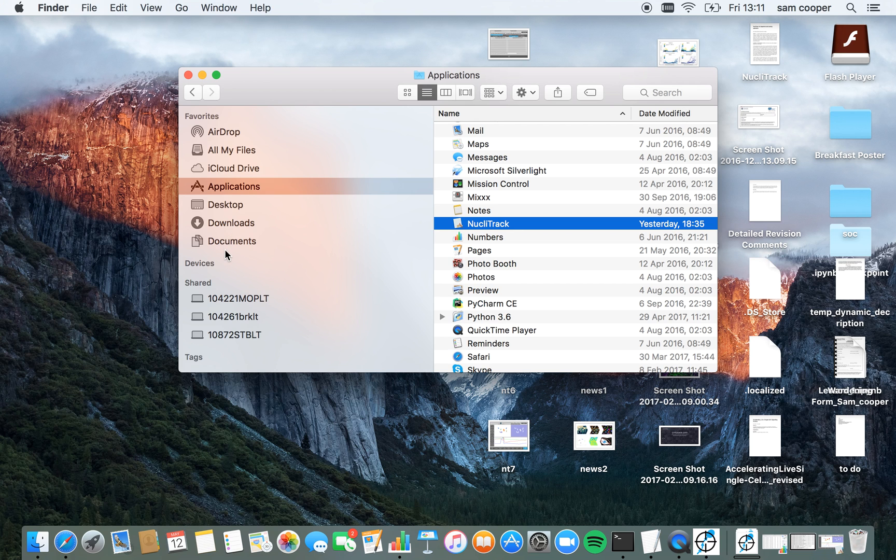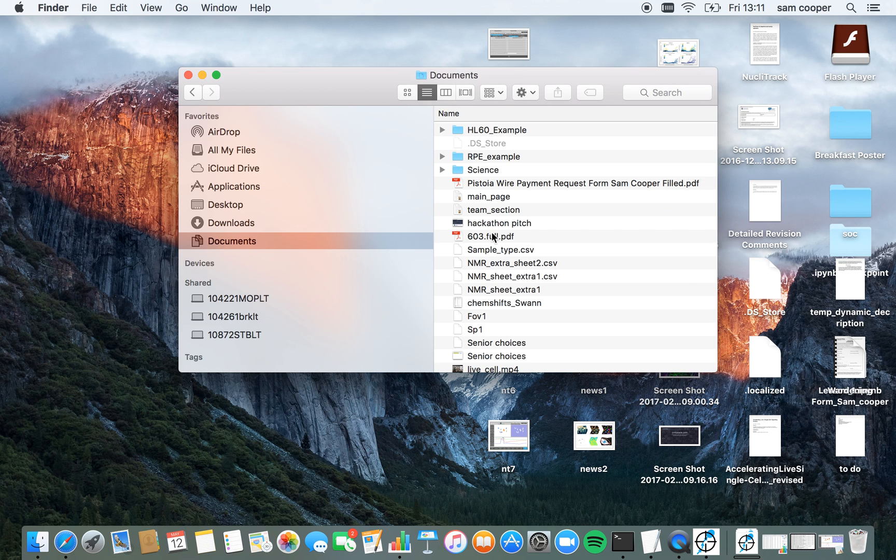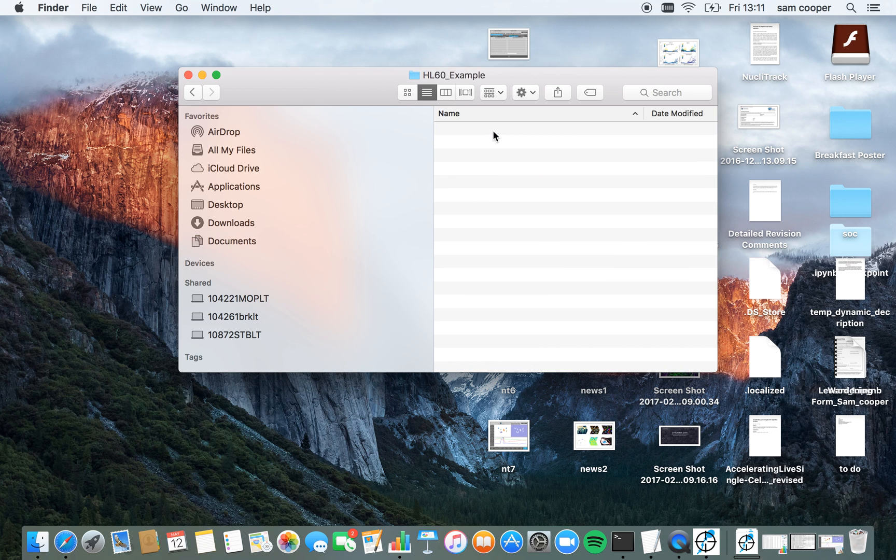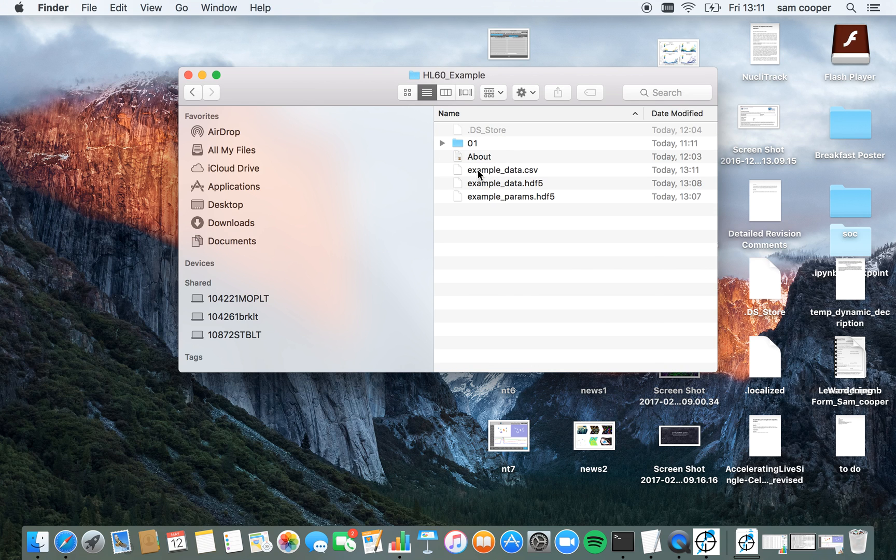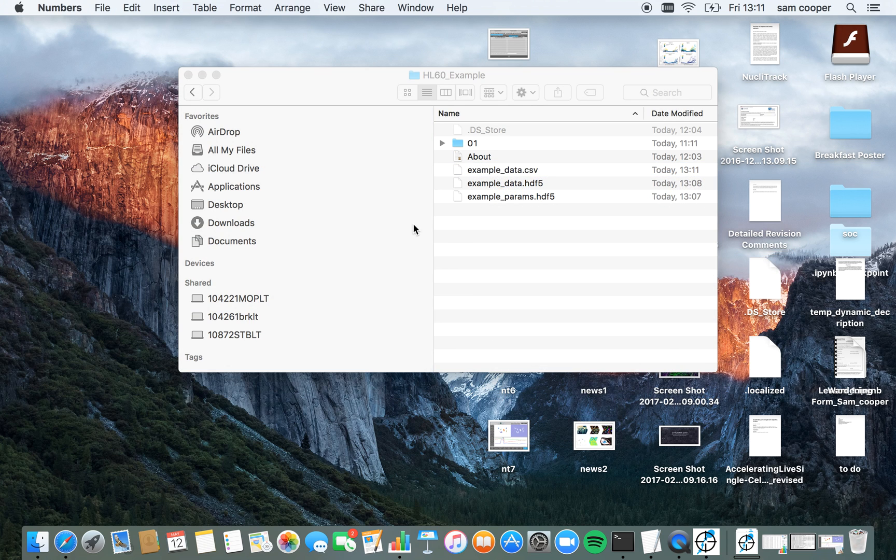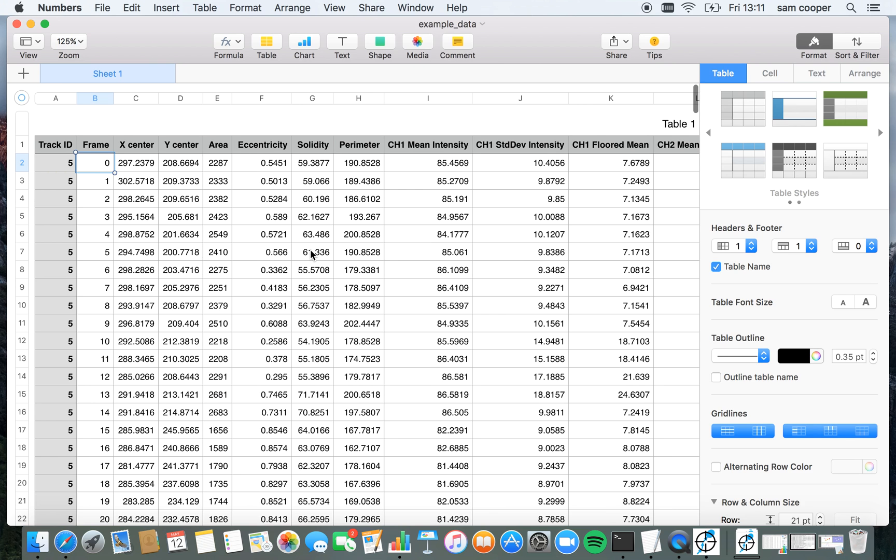So I go to documents, HL60 example. And you can now see example data dot CSV has been saved here. If I open this with numbers, we will see all of the tracking data from this video.